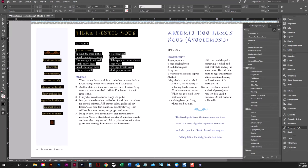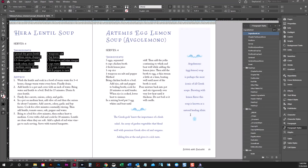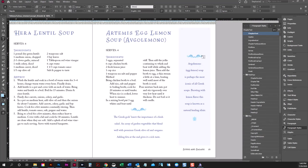However, because the ingredient list is different for every recipe, this is where the pattern is going to break. Each item will be defined as ingredient list, but the number of ingredients is going to vary depending on the recipe. So that's going to be our first break in the pattern.